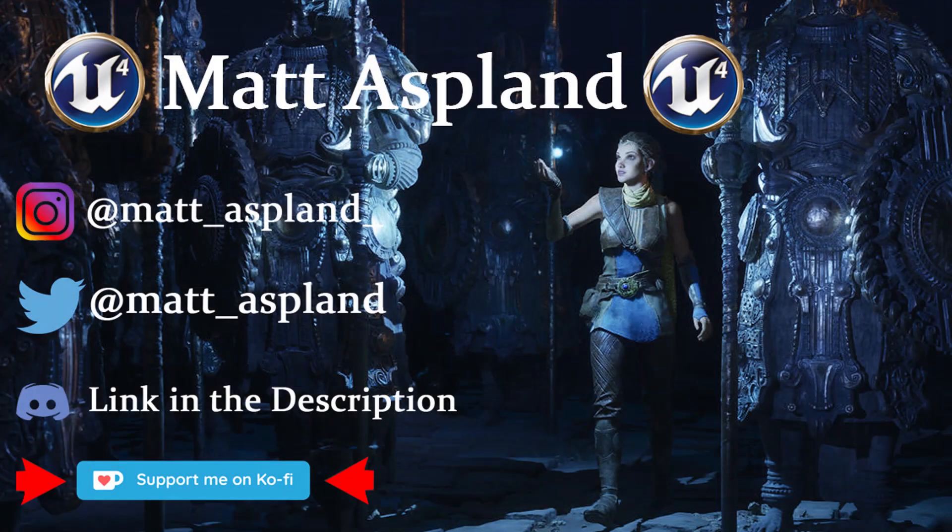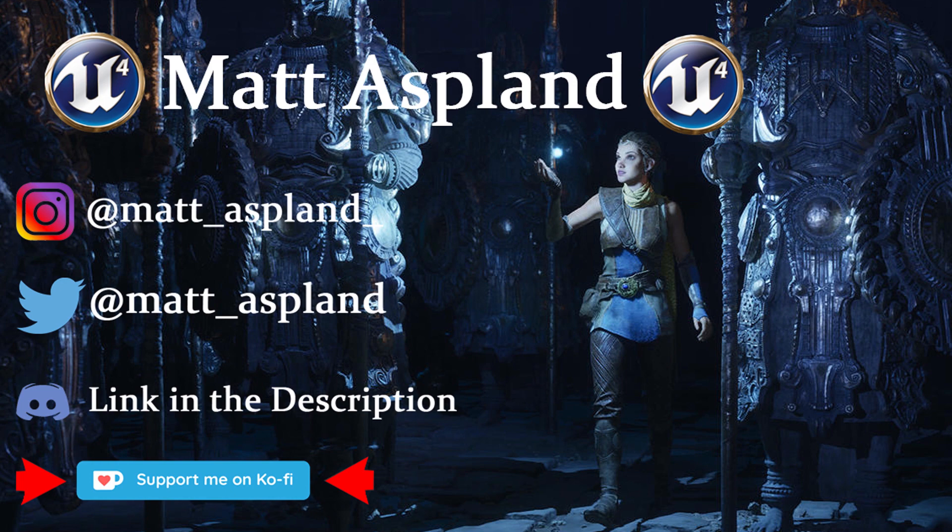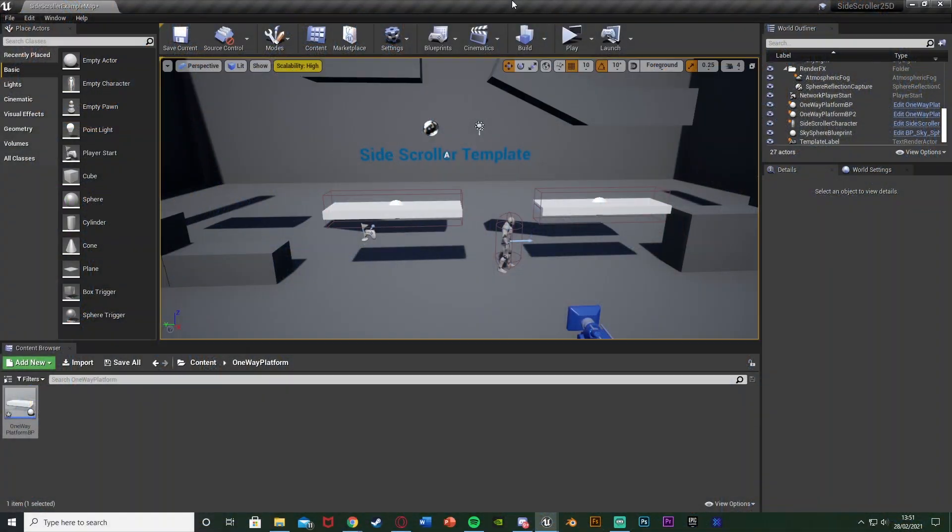Hey guys and welcome back to another Unreal Engine 4 tutorial. In today's video I'm going to be showing you how to create a one-way platform for any type of game.